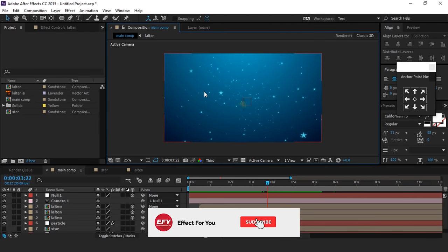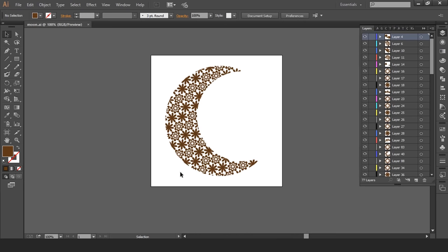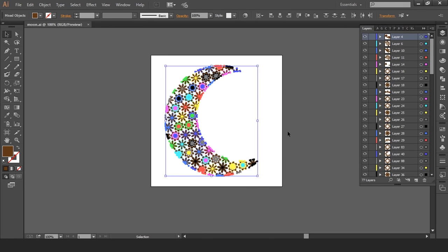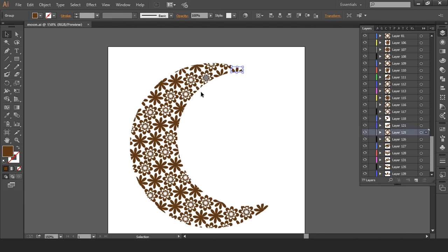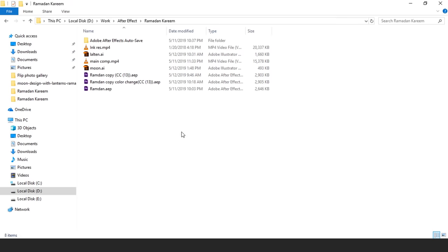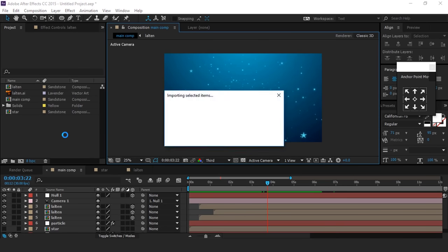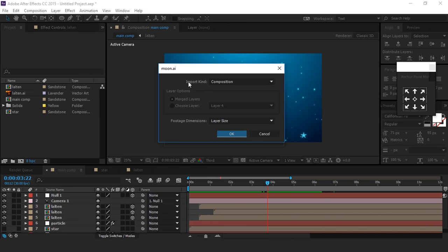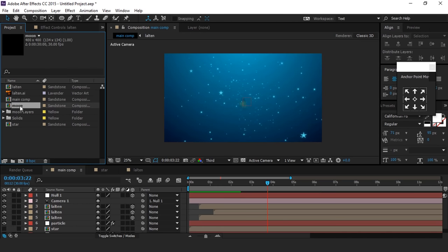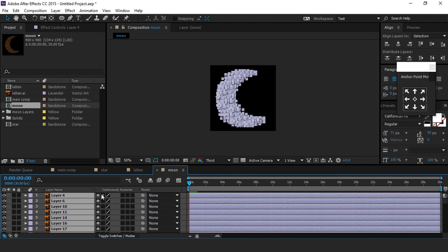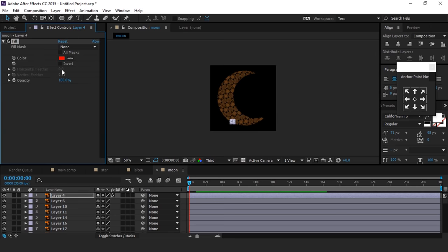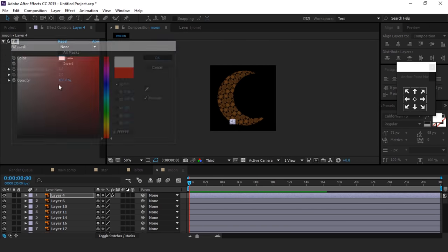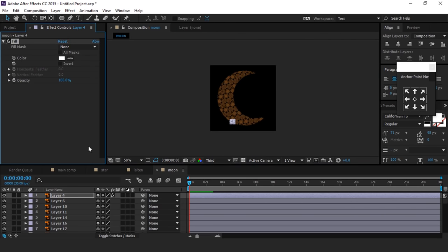Now we need to create a moon effect. Here we have an Illustrator file of the moon. Make sure you place each element on its own layer so we can easily animate it. You can download this file from the description. Then drag your Illustrator file into After Effects. You will see a popup — make sure import kind is Composition and footage dimensions is Layer Size, then hit OK. Now open the moon composition, select all layers, and hit the collapse transform icon. Then select any one layer, apply Fill effect, and change the color to white. Now copy this effect and apply it to all layers.